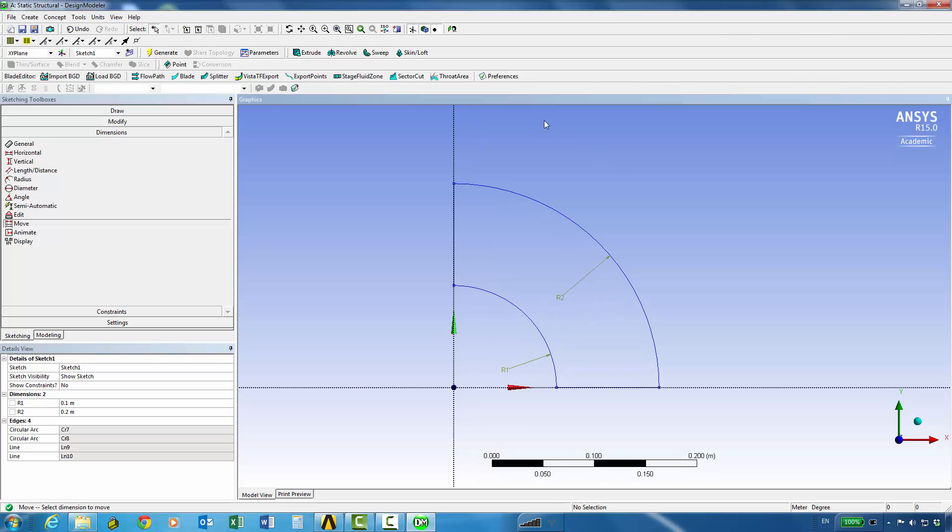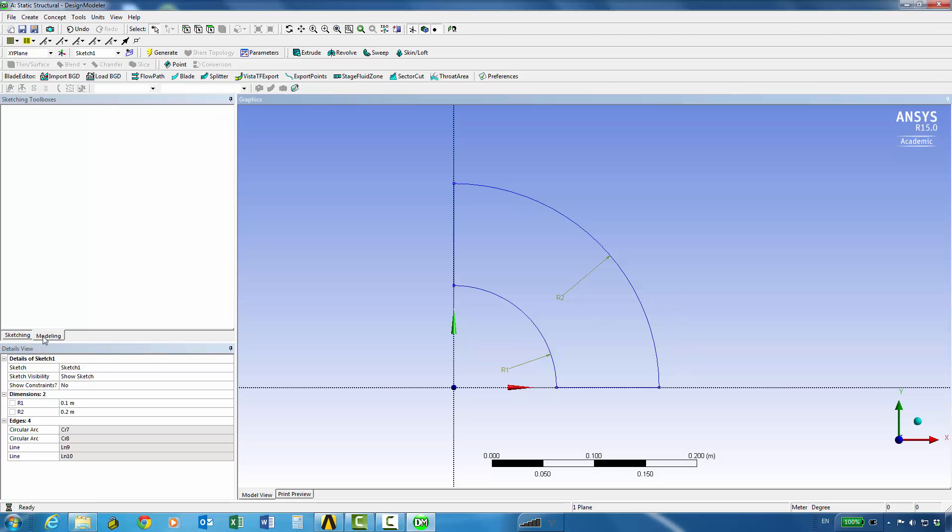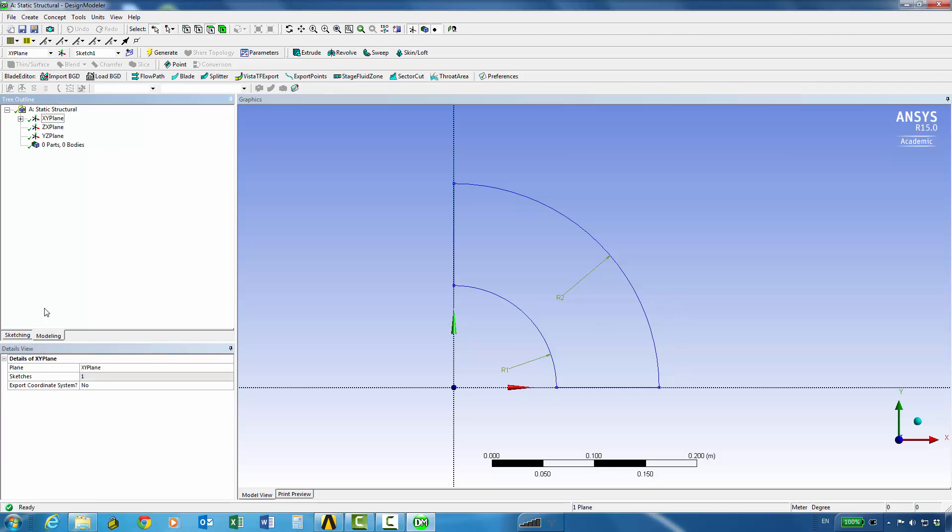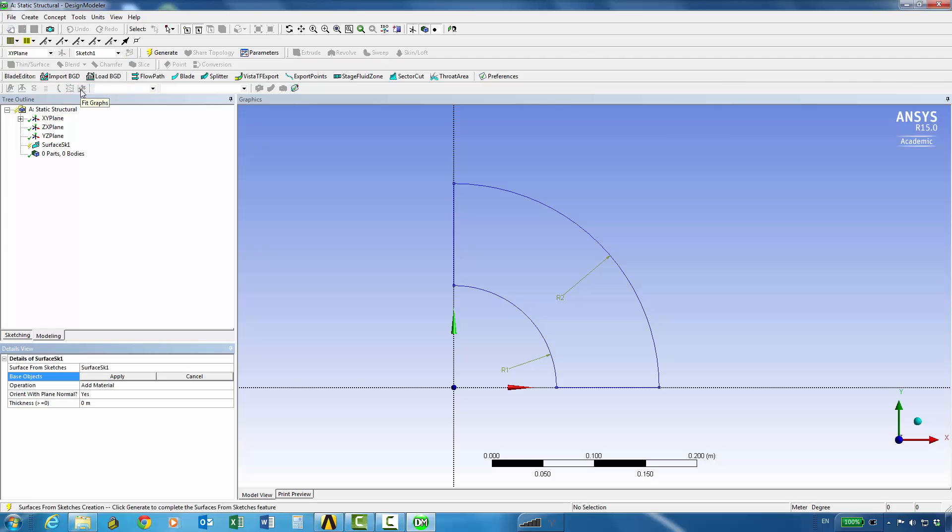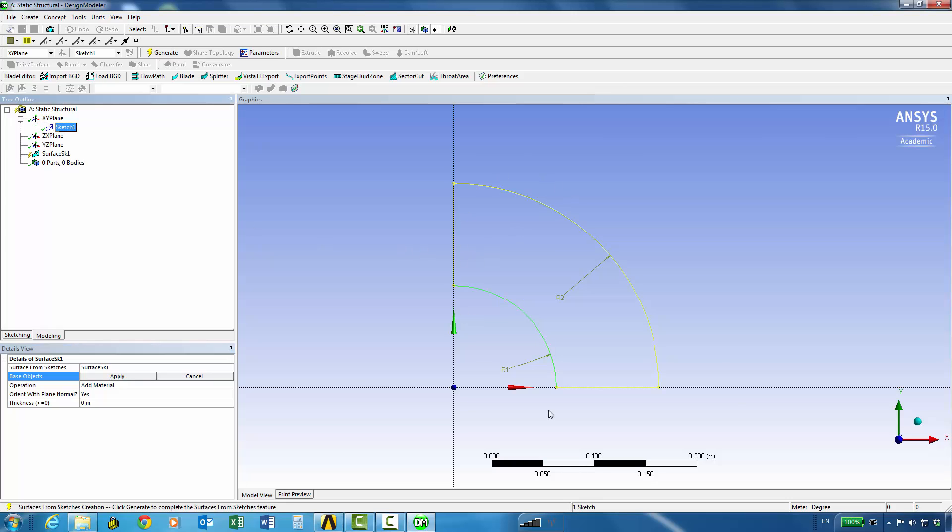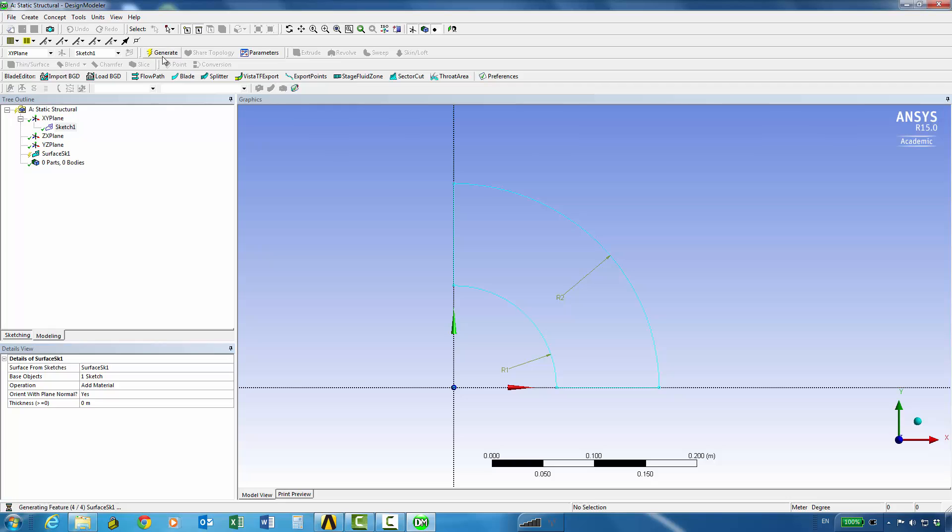And that is the geometry, the sketch which we can create a surface from. So we can go to the concept and then surfaces from sketches and we can click on the sketch we just created. So that's selected and say apply and then we can simply create, generate.